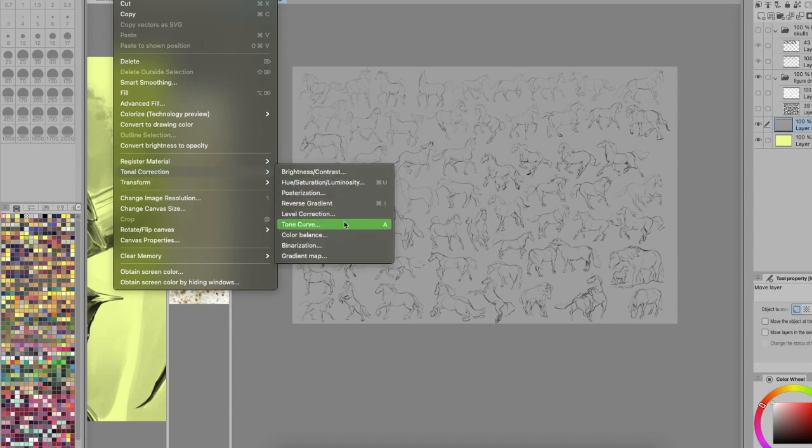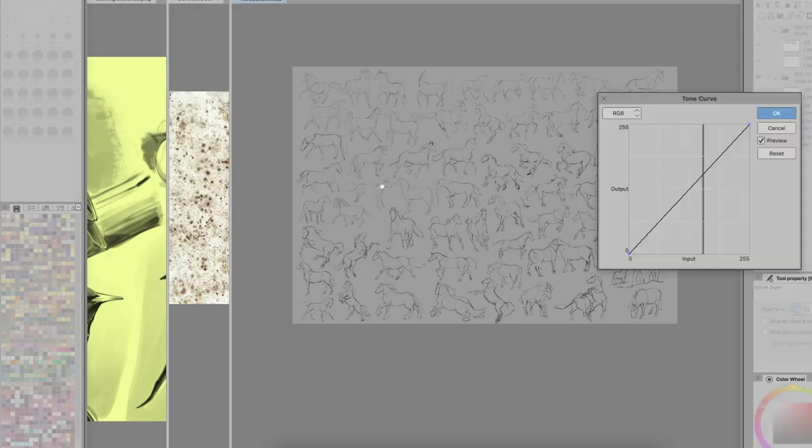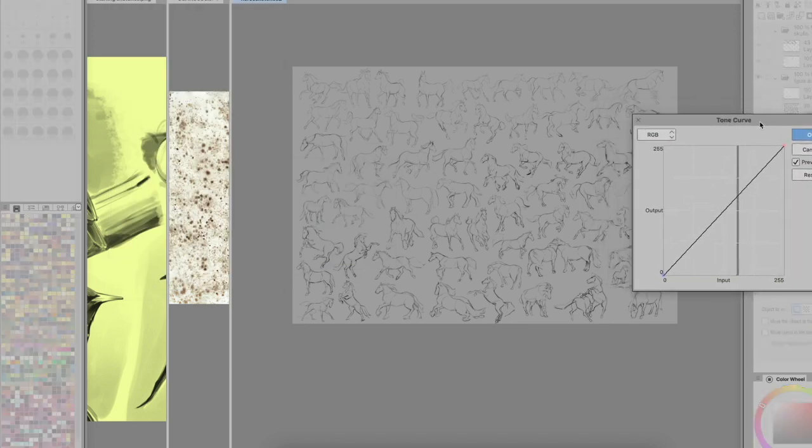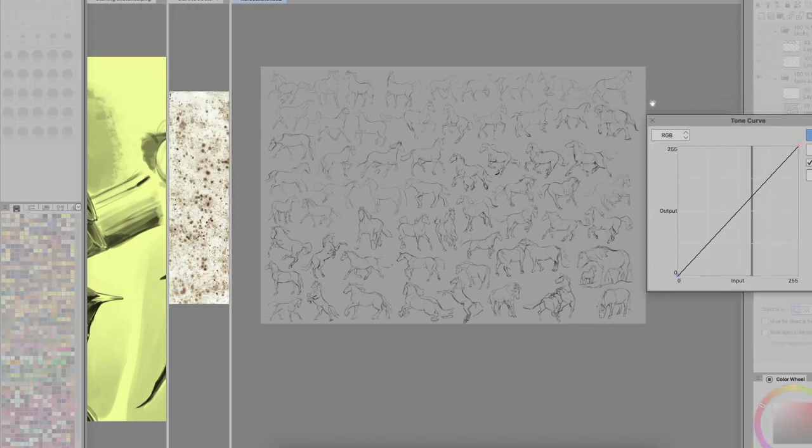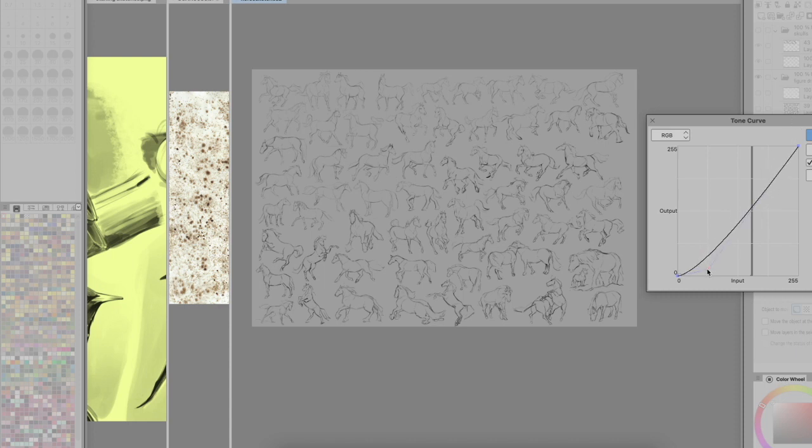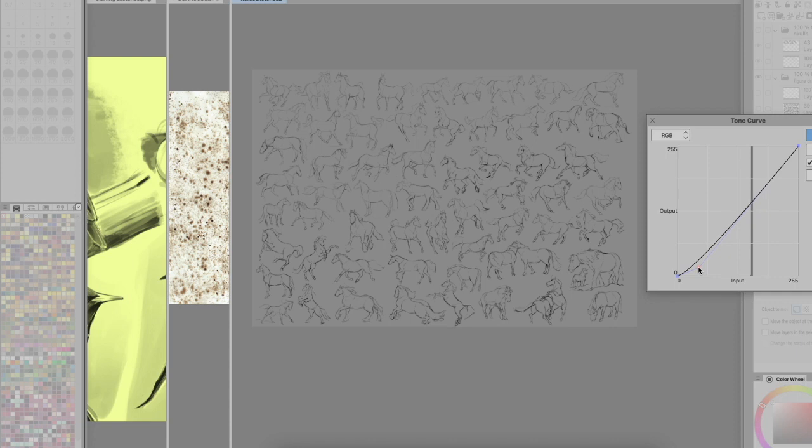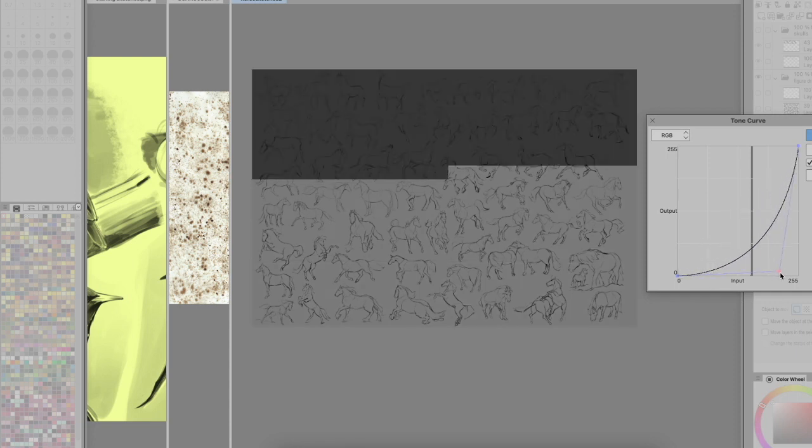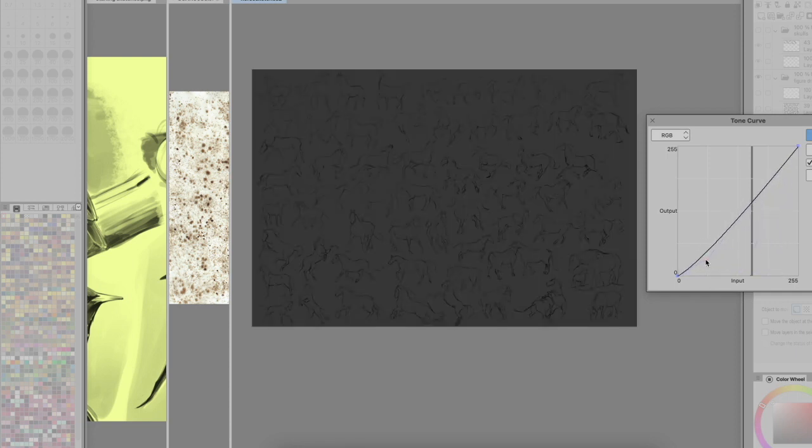Since it's just on the one layer, we'll go Edit and then Tonal Correction, and then I'm going to go into Tone Curve here. Now it will come up with a little graph like this. This is showing where I have my values on it. So what I want is where I have the darkest ones, it wants to be very dark like it is down here. If I pull this down, everything becomes darker.